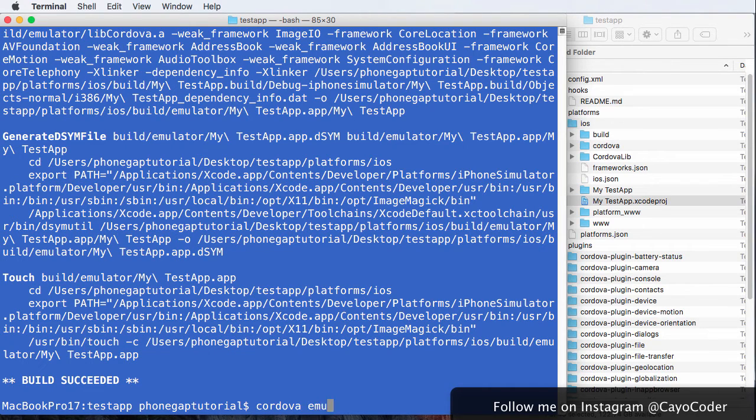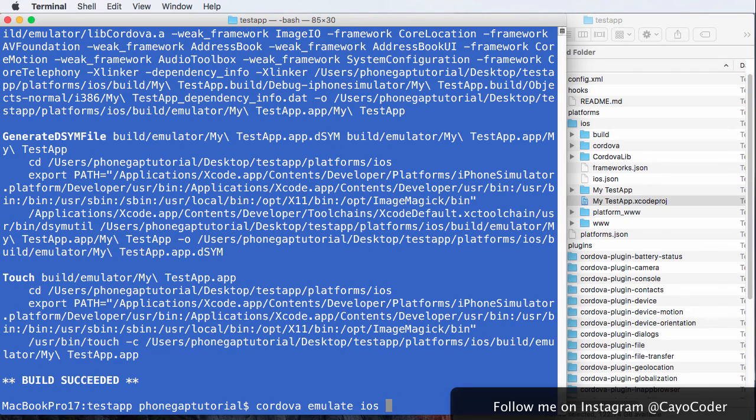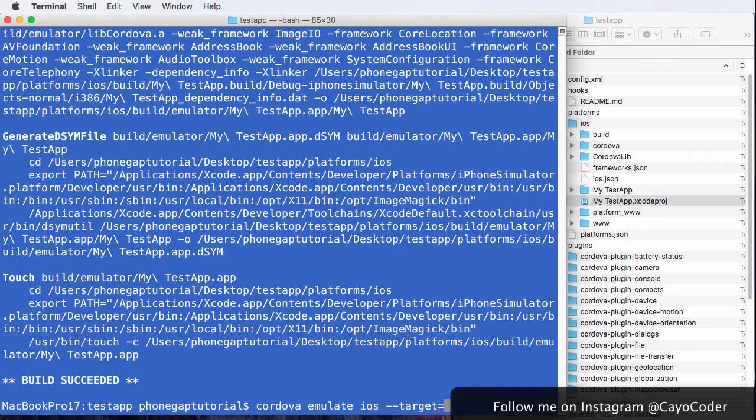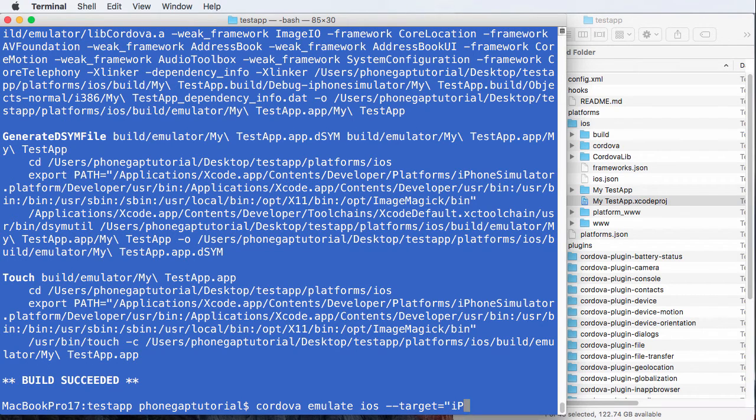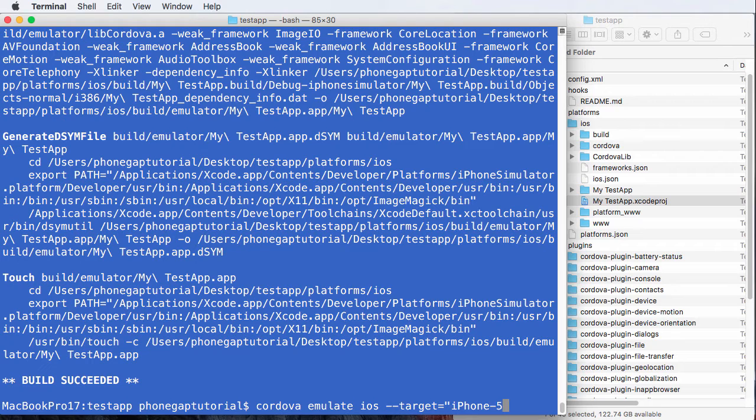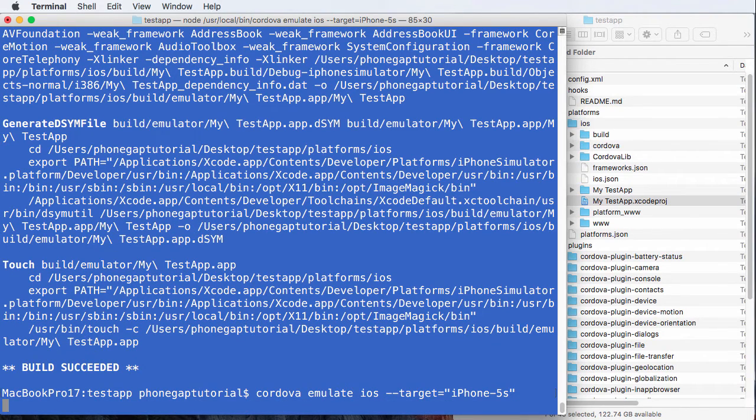And I want to emulate iOS. But then I want to add a target because I want a particular iPhone. So iPhone, I don't know, we said 5S, right? 5S. And press enter.